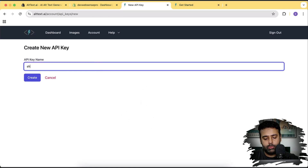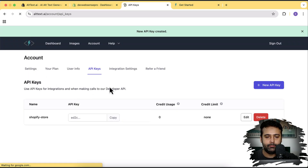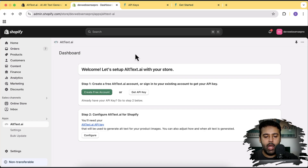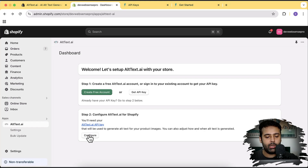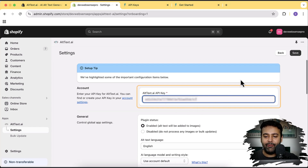I'm going to name it 'Shopify Store' — you can name your API key whatever you want — then click 'Create.' Once the API key is created, click 'Copy,' then go back to the app and click on the 'Configure' button. Paste your API key in there and click 'Save.'